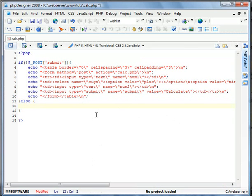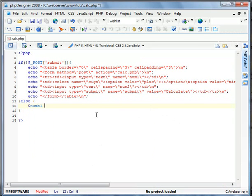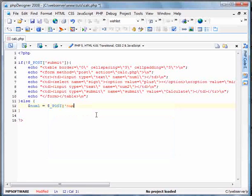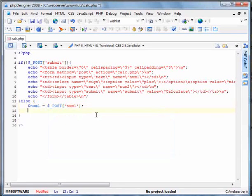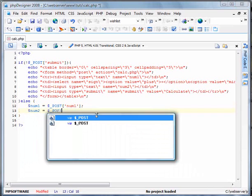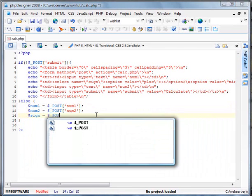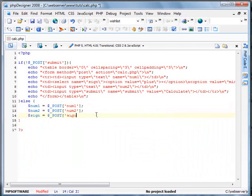So we're going to define the variables. So num1 equals post. Num1. Num2 equals post. Num2. And sign equals post. Sign.